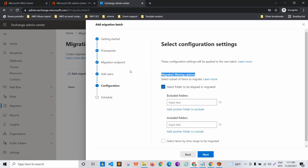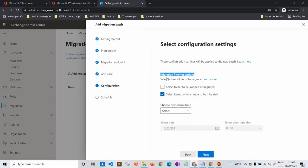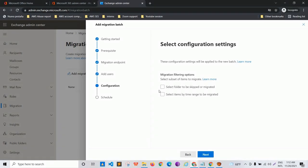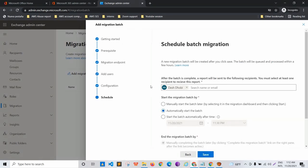The filtering options allow you to select folders to skip or migrate, or select items by time range. If you have specific emails that need to be migrated based on a time frame, you can set a before or after date. For now, I want all mailboxes from the old webmail client migrated to Office 365, so I won't select any filters and will click Next.